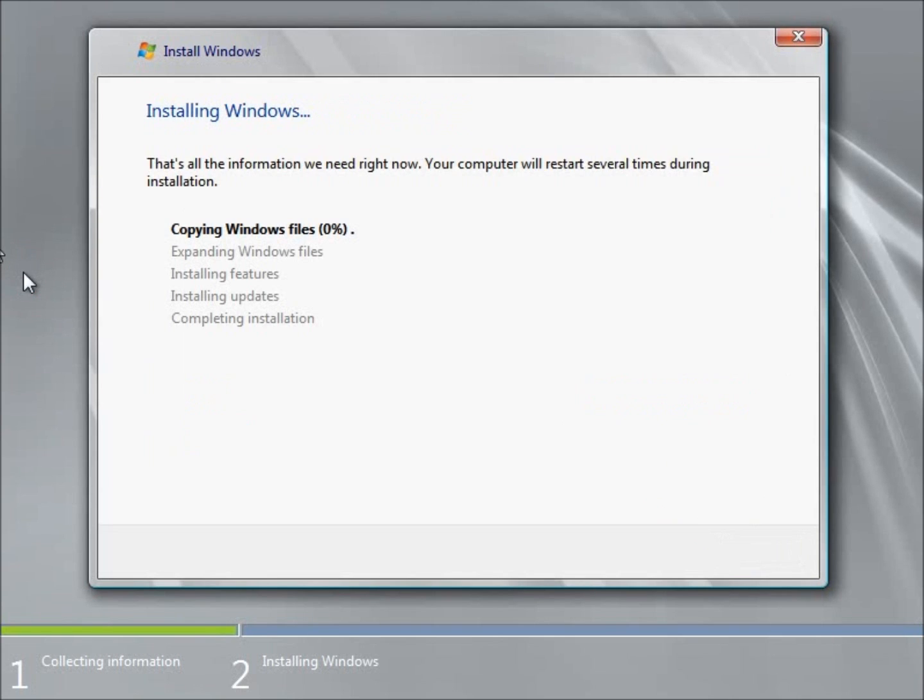And what you see here is it's going to go ahead and copy the files to the actual hard drive itself and then complete the installation. And this is probably going to take about 20 to 30 minutes to do this particular step.